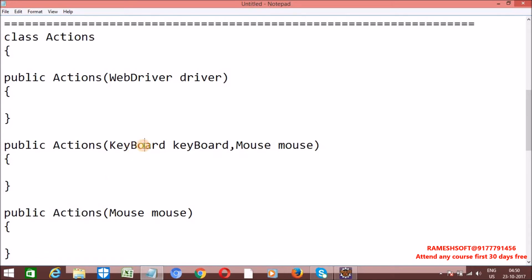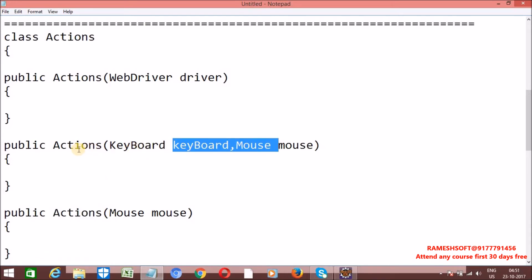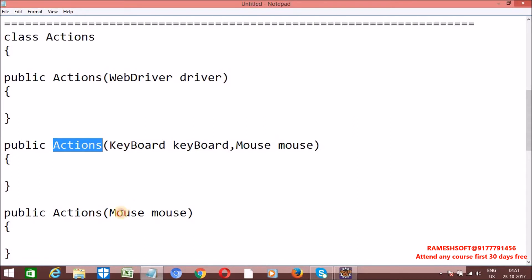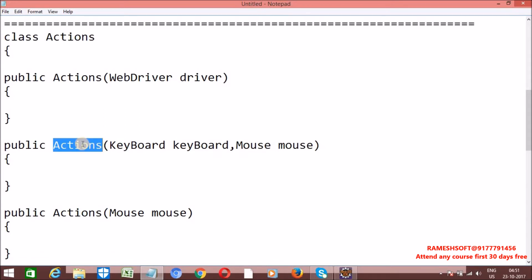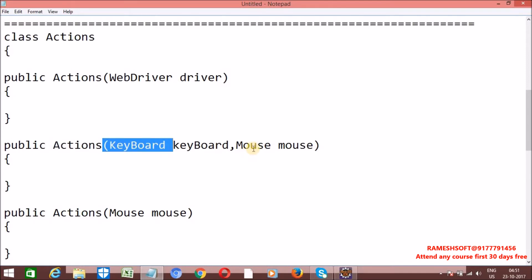If you want to use keyboard related things and mouse related things, then we can create the object using the keyboard-and-mouse constructor. If you want only mouse related, we can create the object that way. But the implementations are already available by default for keyboard and mouse. The second constructor should be used only when the keyboard or mouse is extended to provide custom behavior. This is a very rarely used constructor because these implementations are available as part of the driver.